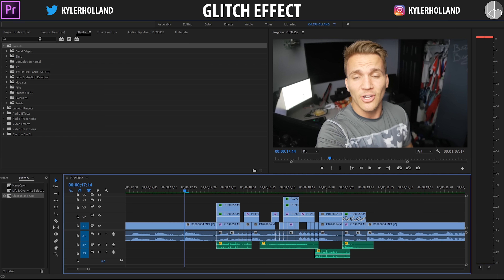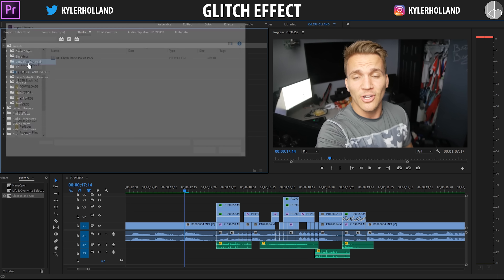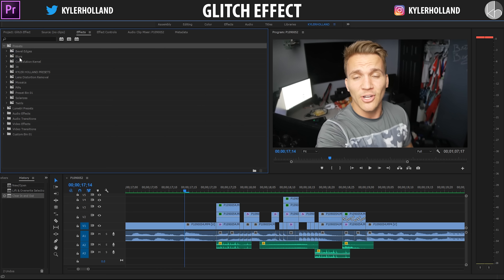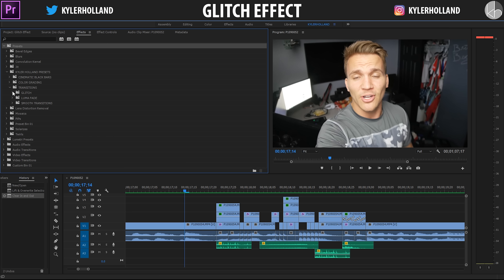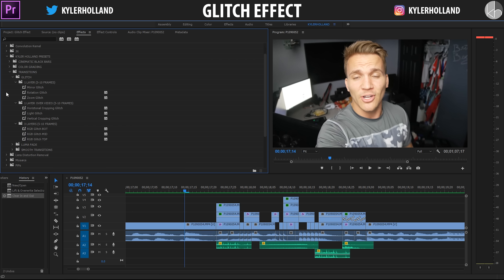Now that we're in Premiere Pro, simply right-click on Presets, click Import Presets, navigate to wherever you downloaded the Cage Glitch Effect preset pack from, and click Open. Once you open that, click on Kyler Holland Presets, go to Transitions, and open up the Glitch folder.